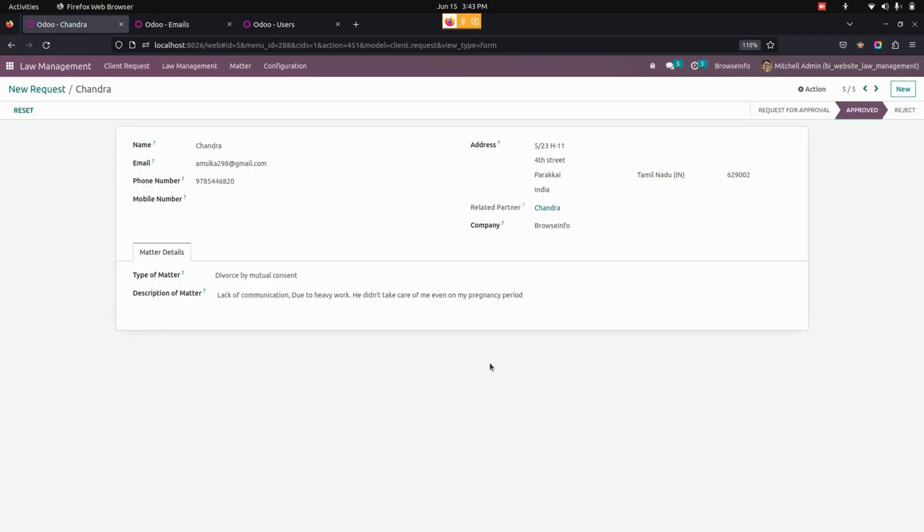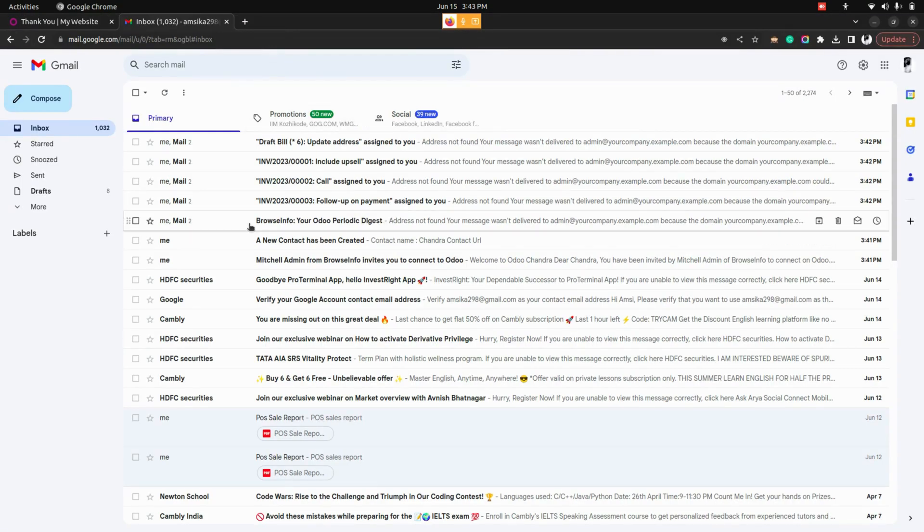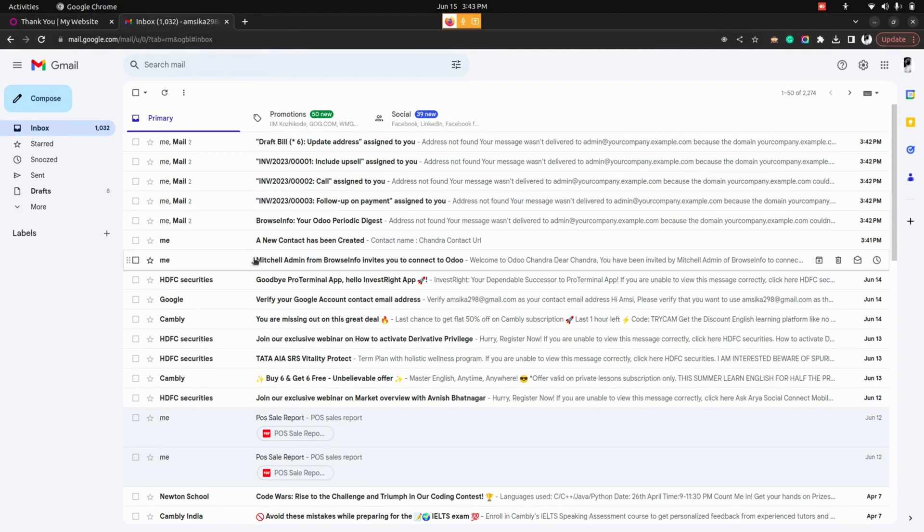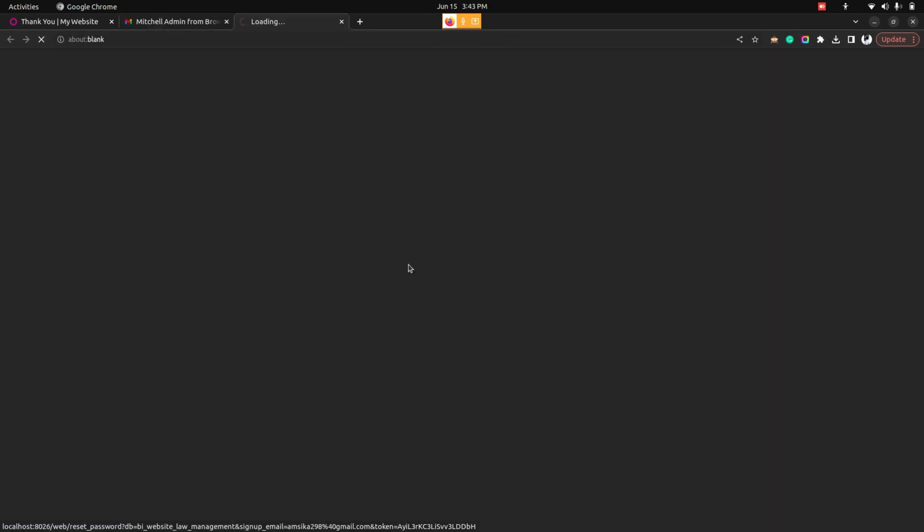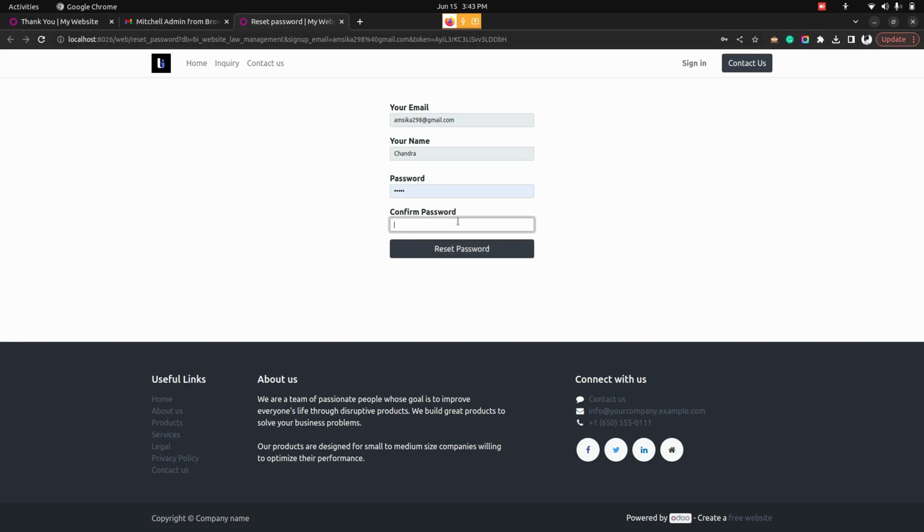So once approved customer will have a mail where his username and password would be there from which he can do a login on the portal page. So in the mail you can see this is the mail that we have got. Here user can see a welcome to that order and also they can see an accept invitation option. Once the user click on that they have an access to add password right away here.